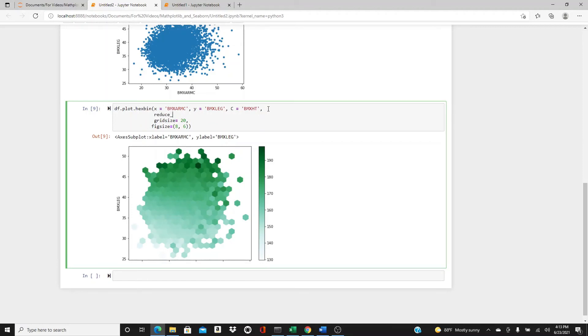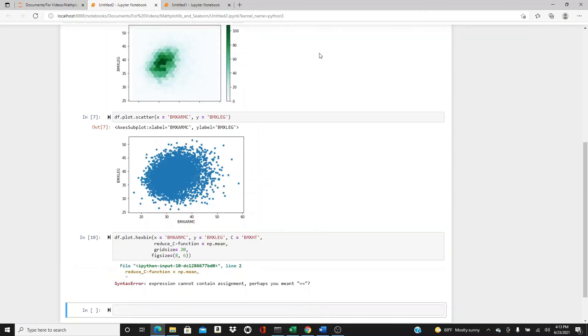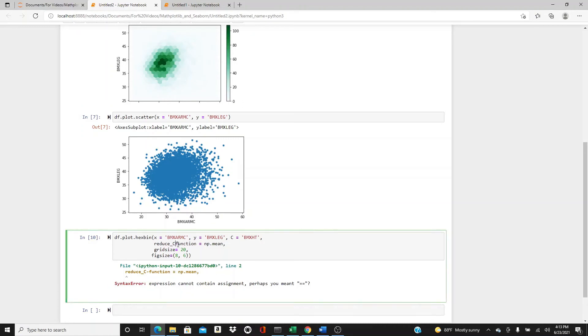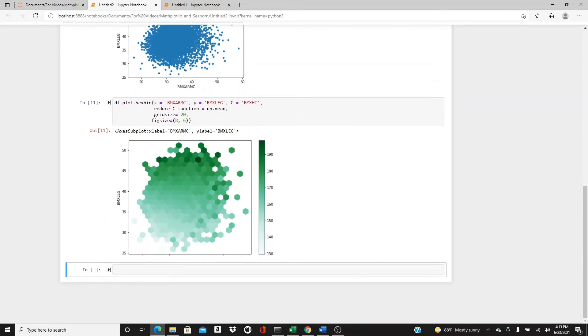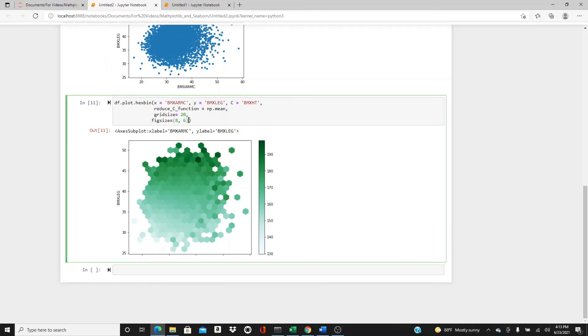Okay, but if you want, you want to choose reduce_c_function, you can actually choose the mean, max, min. It's underscore. So here it is. So if you don't choose this, it's also okay. It will take mean. But here the height, you can see the arm, leg, and the height.